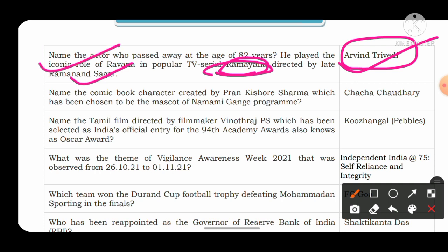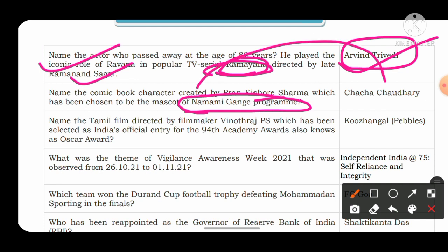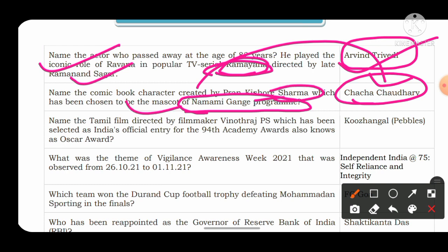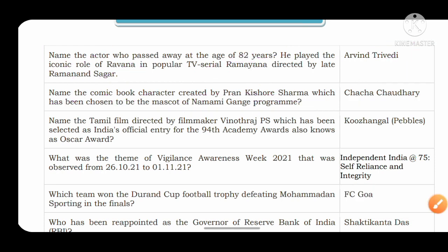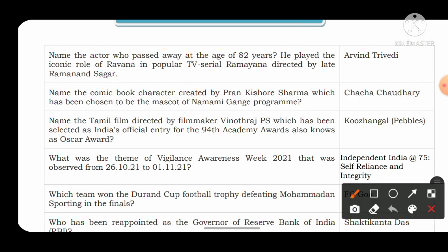The second question: name the comic book character created by Pran Kumar Sharma which has been chosen as the mascot of the Namami Ganga program. The Namami Ganga program is started by the Government of India to clean the river Ganga from pollution. The answer is Chacha Chaudhary. This character has been named as the mascot of the Namami Ganga project, and this question is important as it falls under schemes and initiatives by the Government of India.